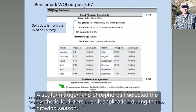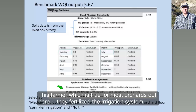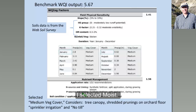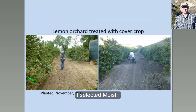I also selected, for nitrogen and phosphorus, synthetic fertilizer with split application during the growing season. This particular farmer — which is true for most orchards out here — fertilizes through the irrigation system. So I selected NP fertilizer broadcast moist, applied right out of the irrigation system.